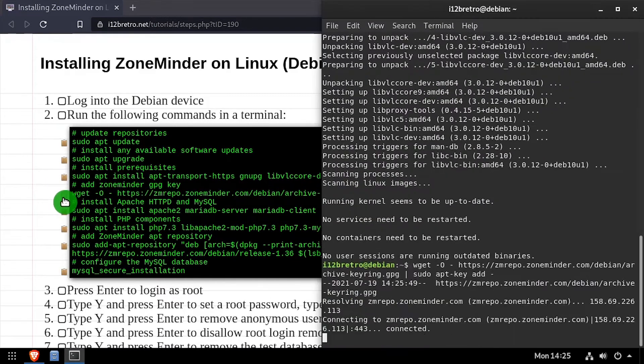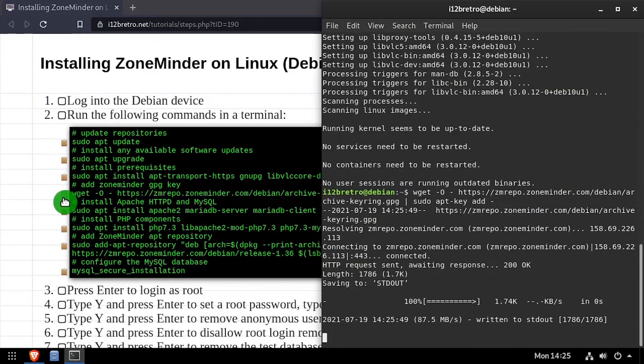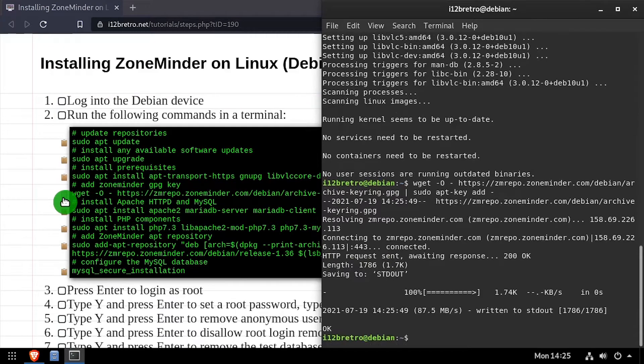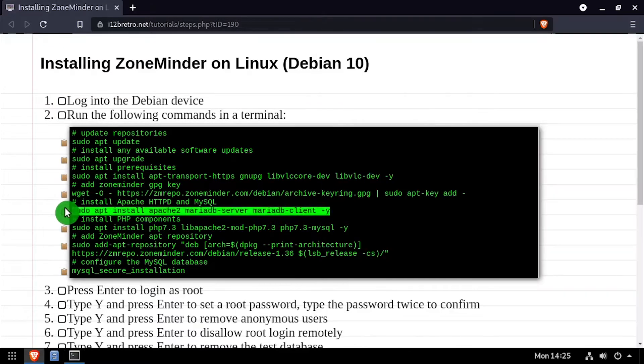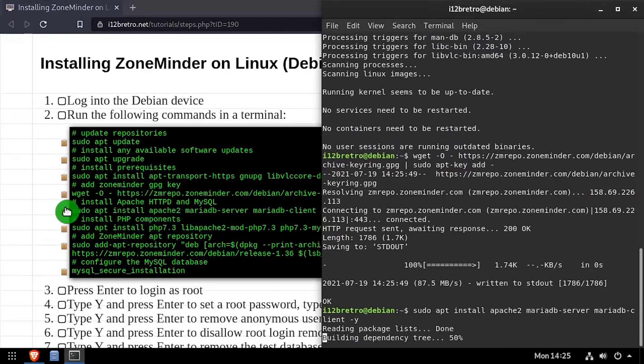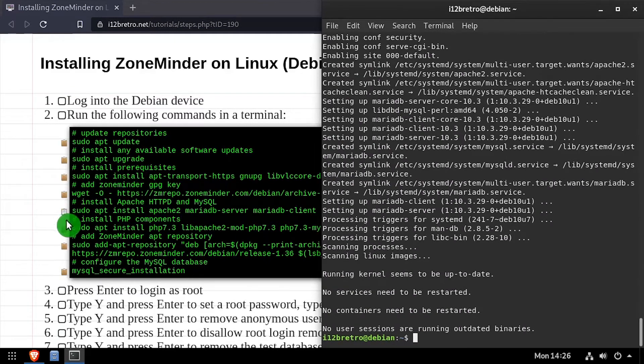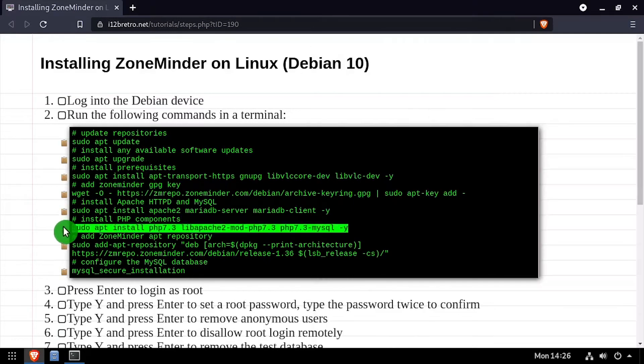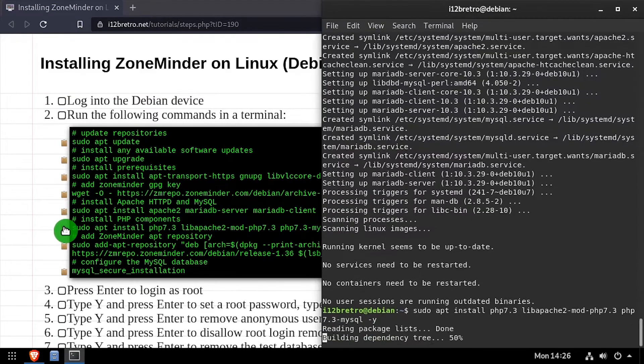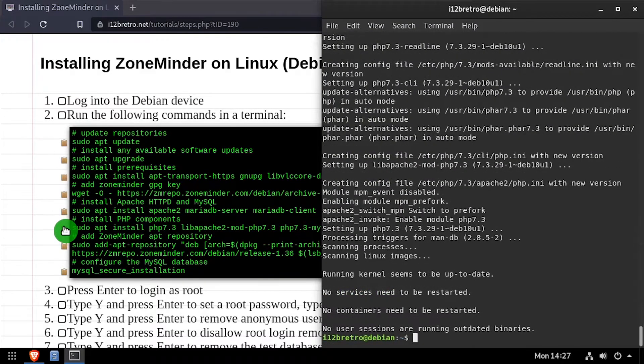Next, we'll add the ZoneMinder GPG key. Then we'll use apt install to install the Apache web server and MariaDB database backend, followed by installing PHP and the PHP modules required for ZoneMinder.